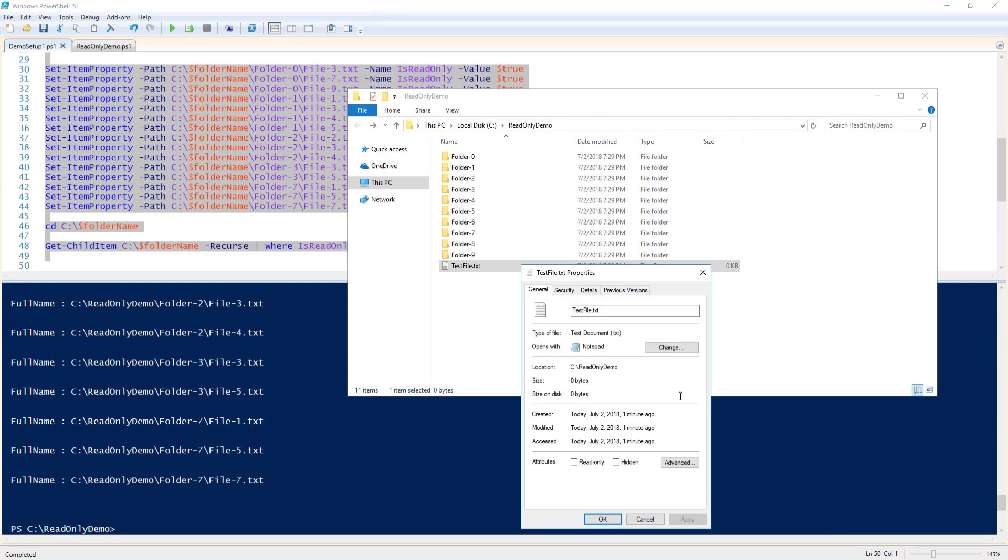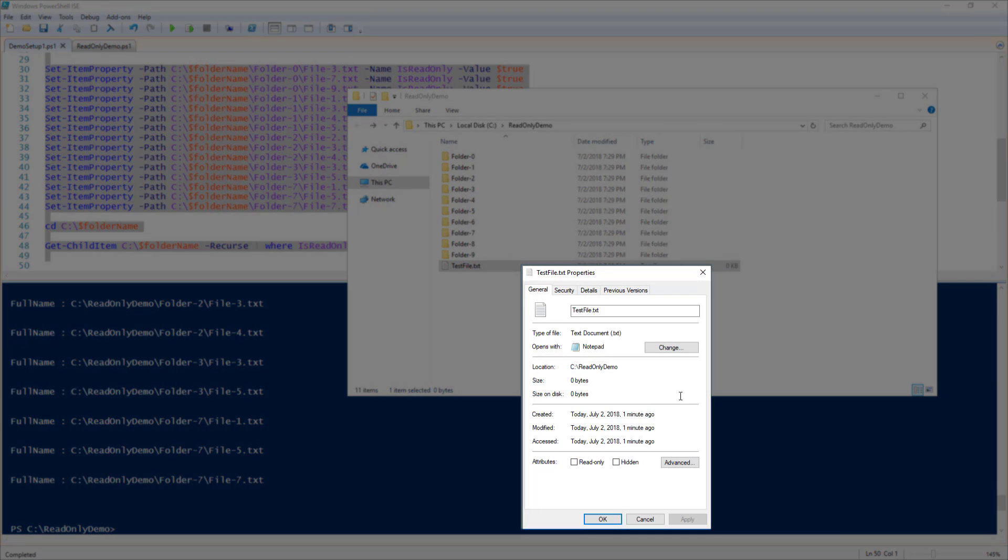The first file I'm going to work with is this testfile.txt. When I right-click and look at the properties, you can see that the read-only attribute is currently not checked off, meaning this file is not read-only.